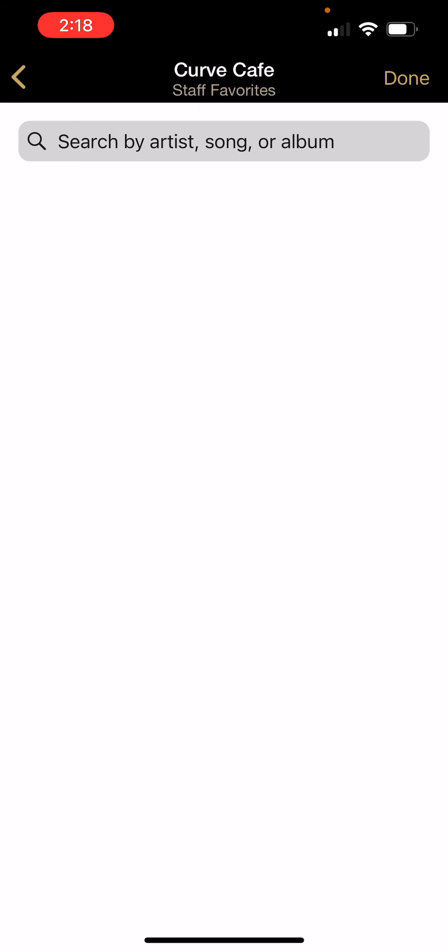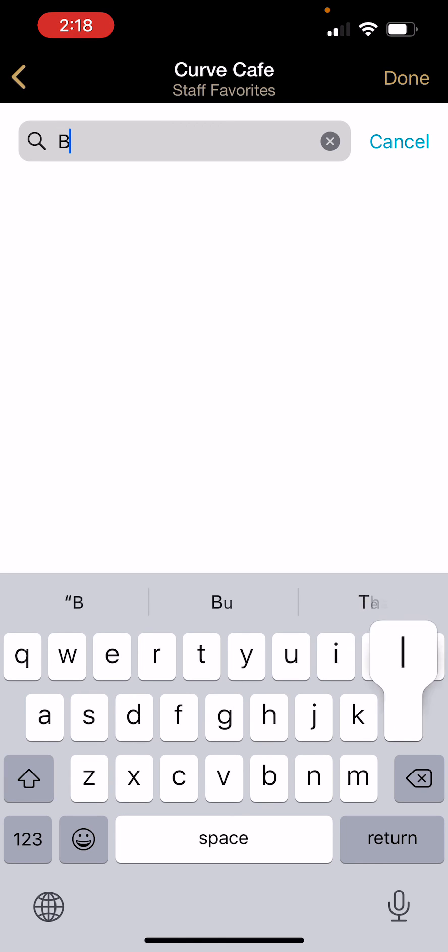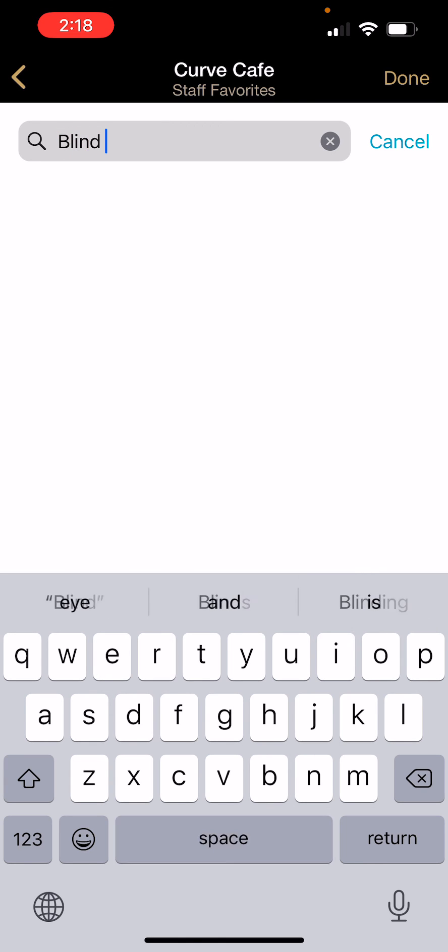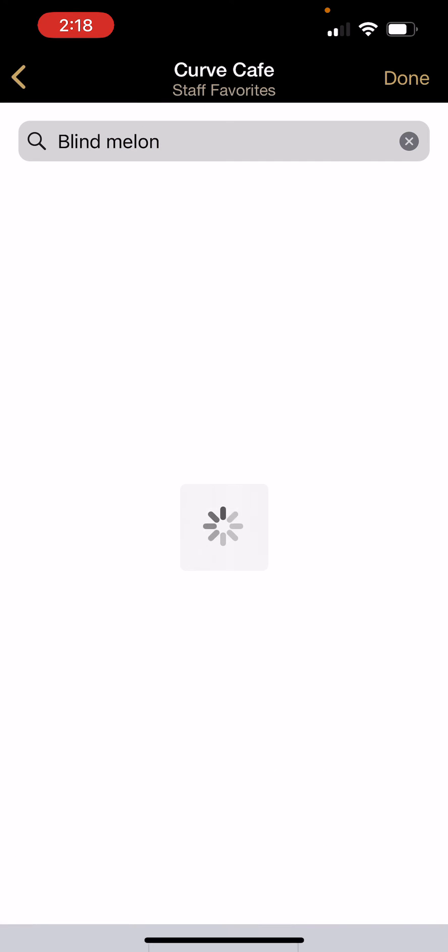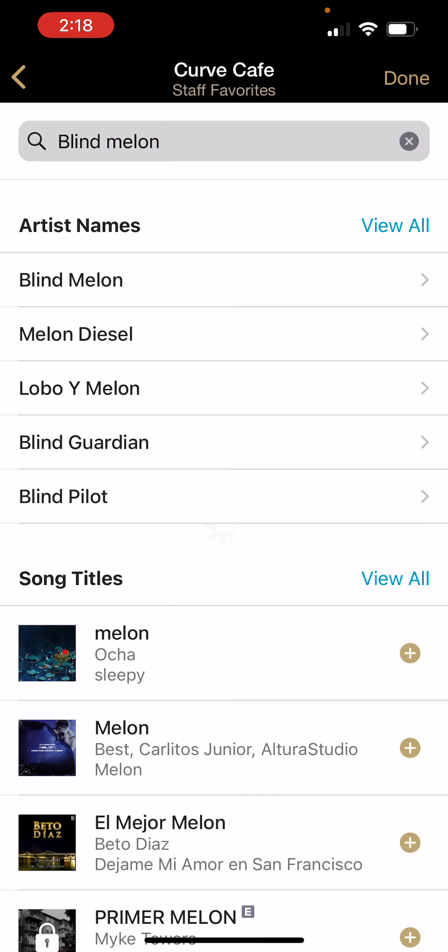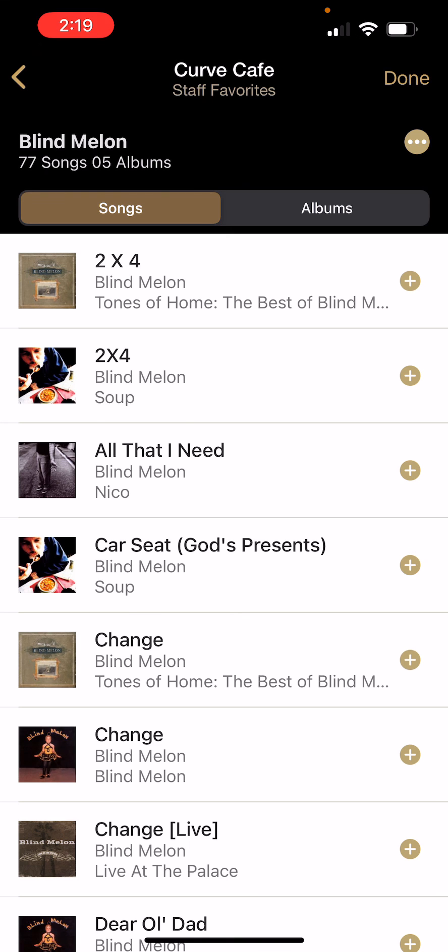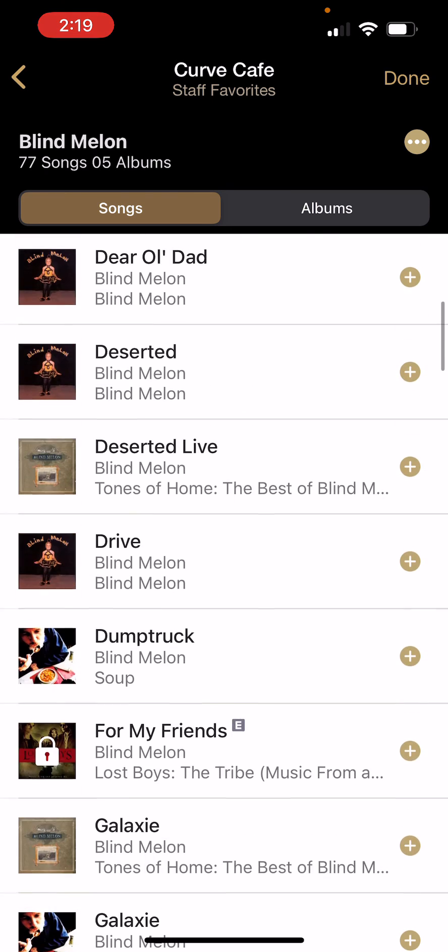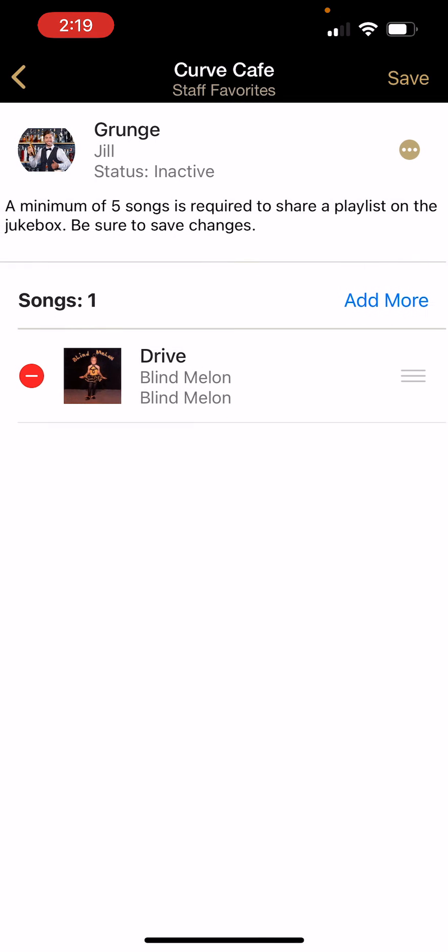Here you can simply search for the artist or song you wish to add, and the search functions the same as it does in the AMI Music app. Once you find your song, tap the plus sign next to it and press done.